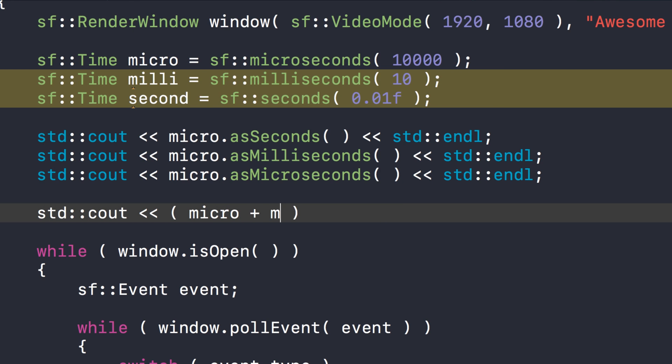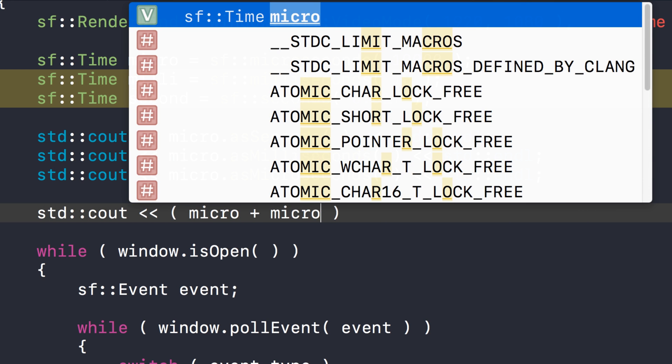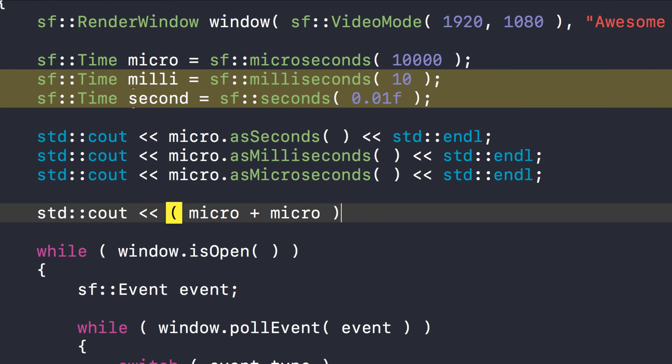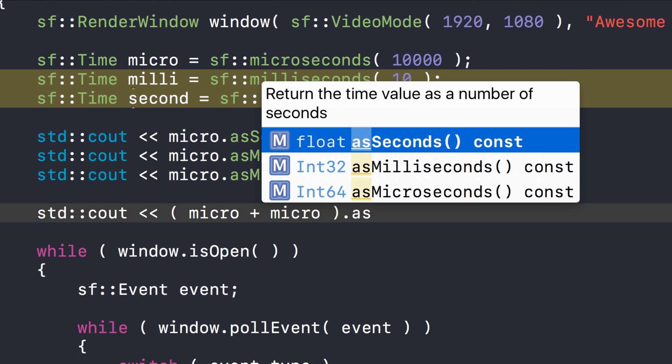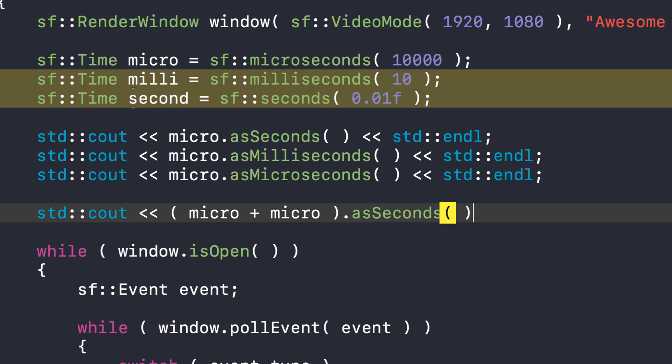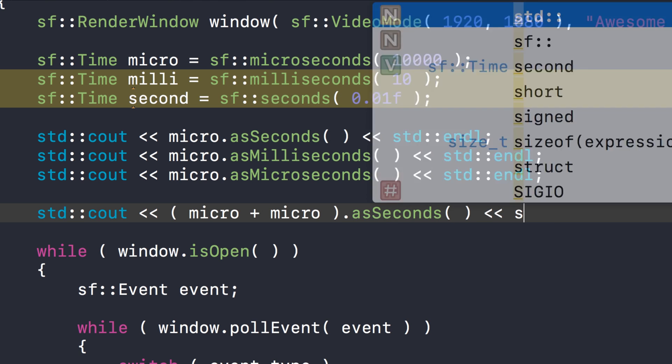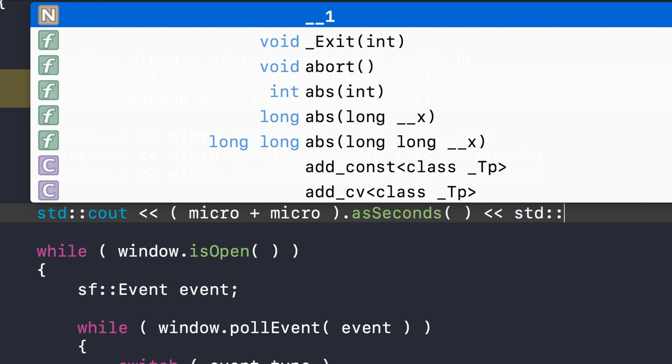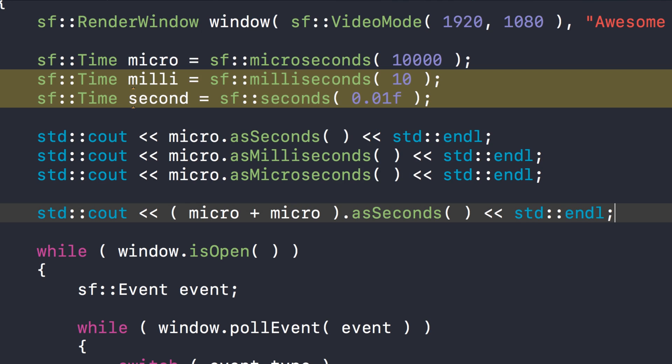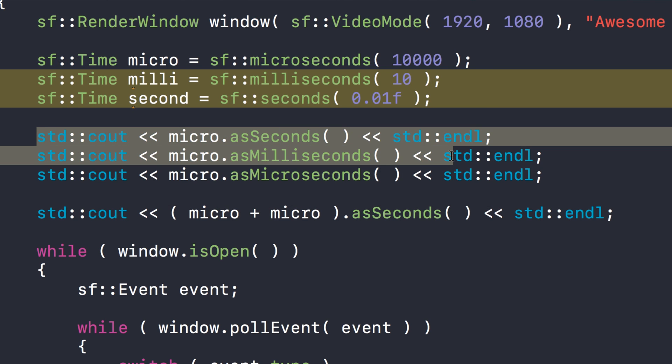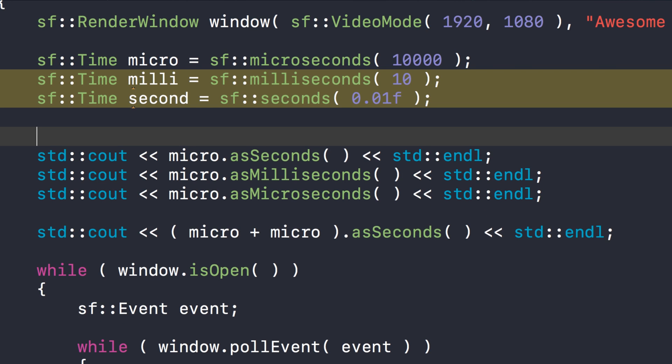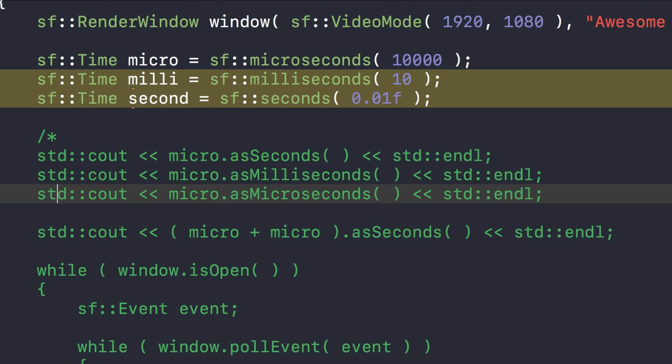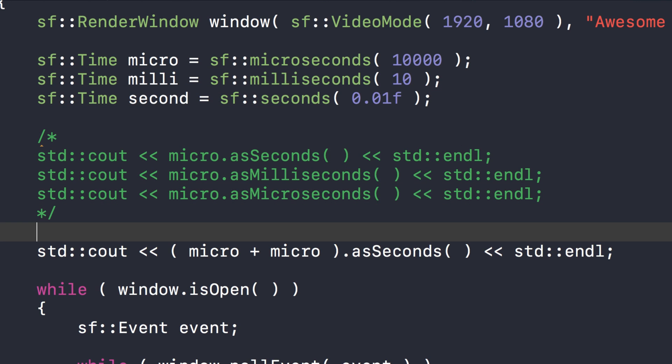I'm just going to comment out this part here for a moment. As I already said, it's set to 10,000 microseconds, which is equivalent to 0.01 second. So if I were to print out micro.asSeconds, just one of them like we did here, we get 0.01.